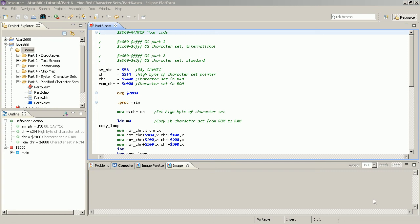Welcome to part 7 of my tutorial. This part is about defining own character sets and using them in your program.